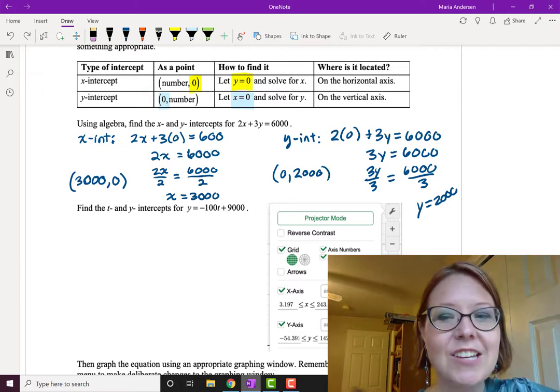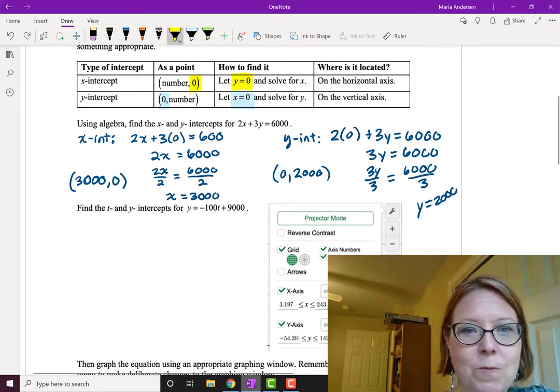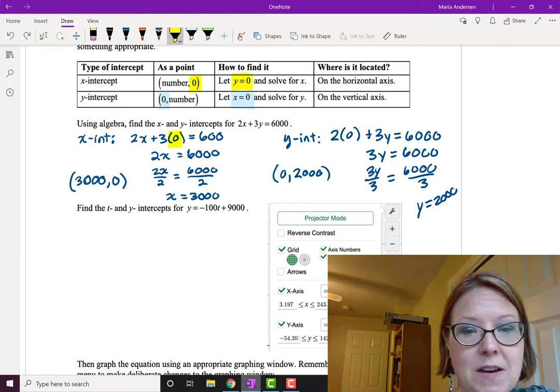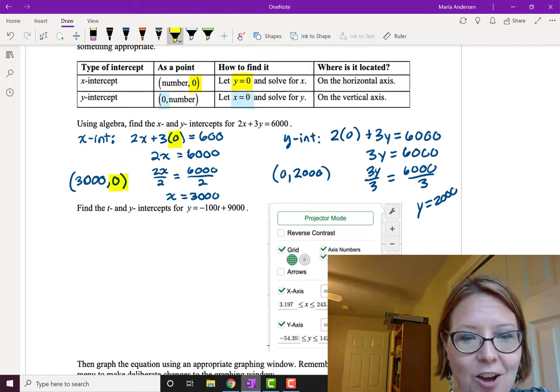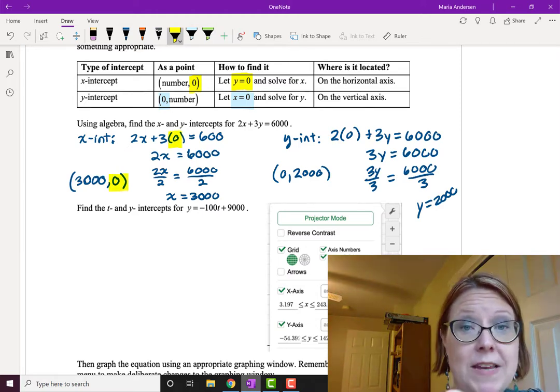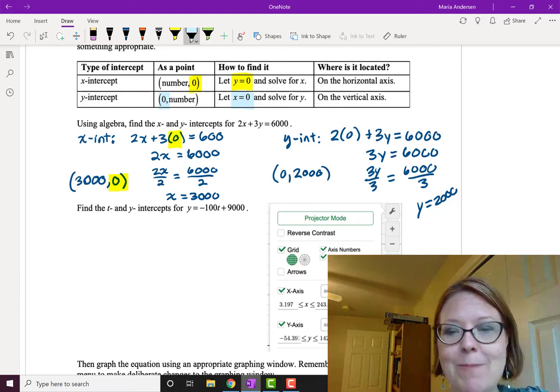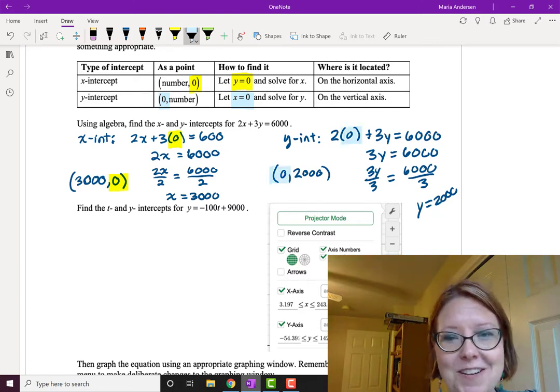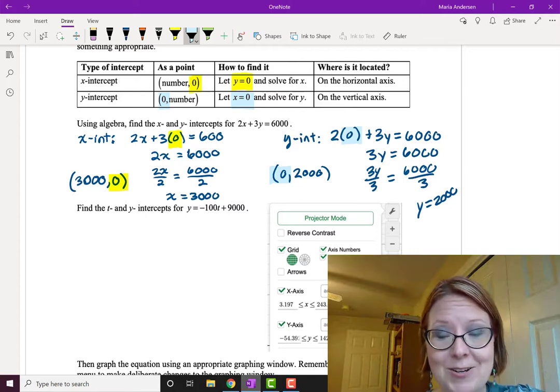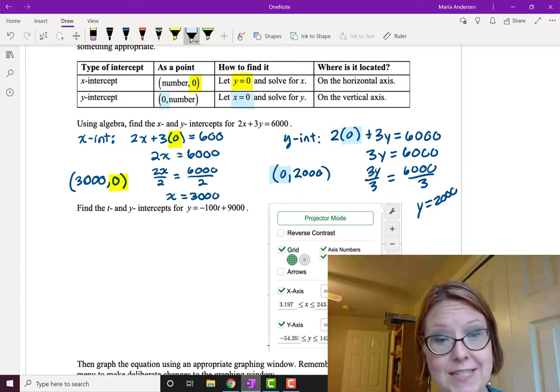Just to reiterate, for the x-intercept we plugged in zero for y because that is the coordinate of the y-intercept when it's written as a point. For the y-intercept we plugged in 0 for x because that's the coordinate of the y-intercept when we look at the point.